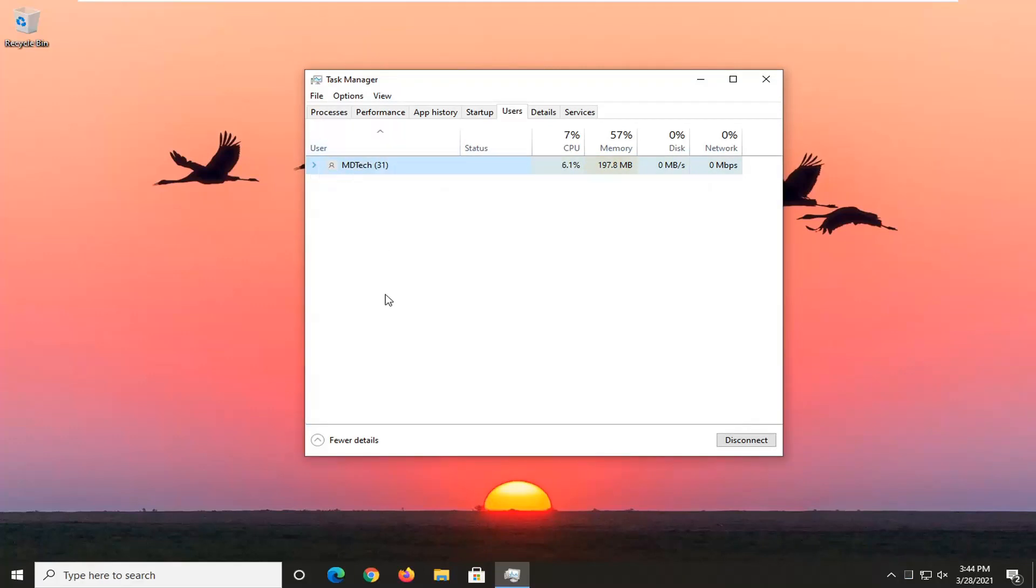You'll have multiple users if there are other people signed in. You'd right click on that guest or other user account and just click sign off.